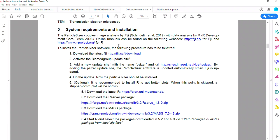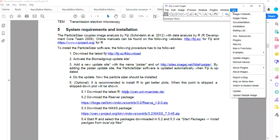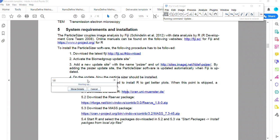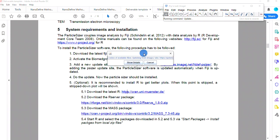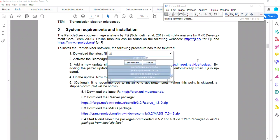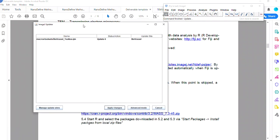So finally, you have all that down. You can open Fiji and you'll need to activate the update sites. Starting up. All the information is here, but I can quickly show you.